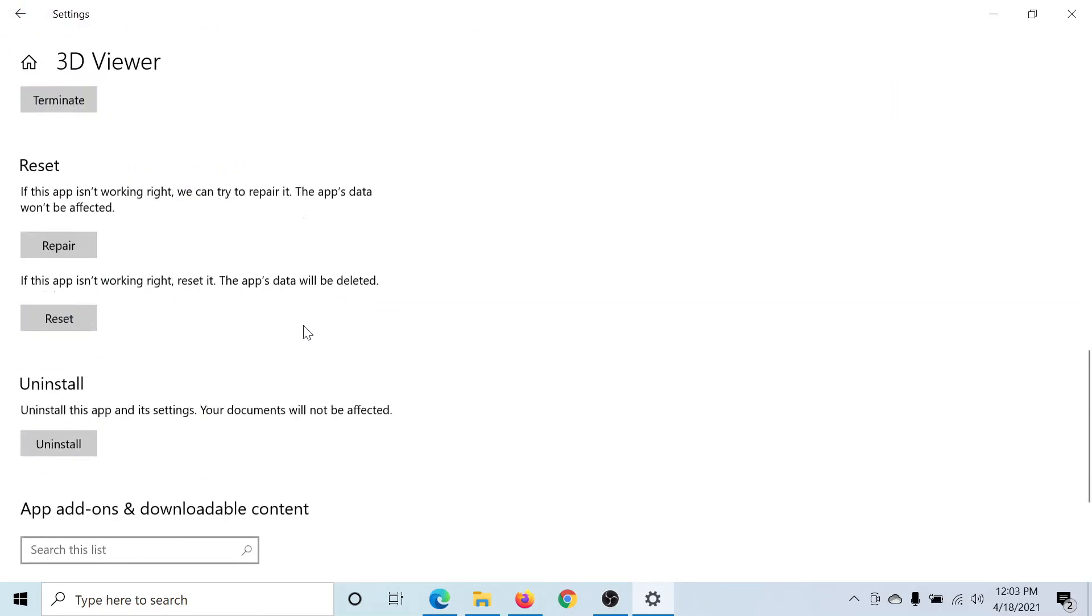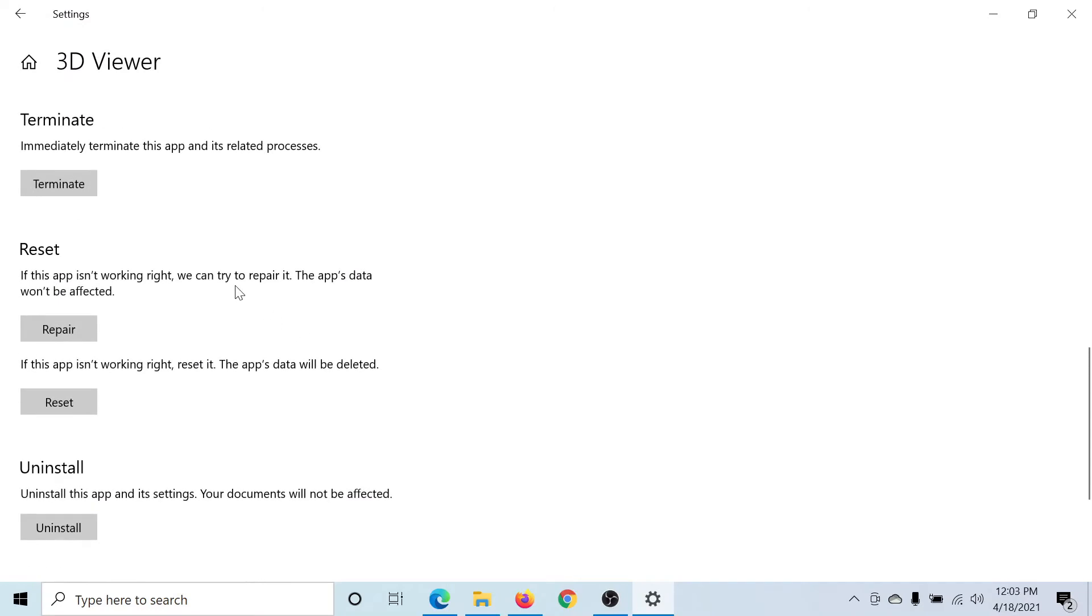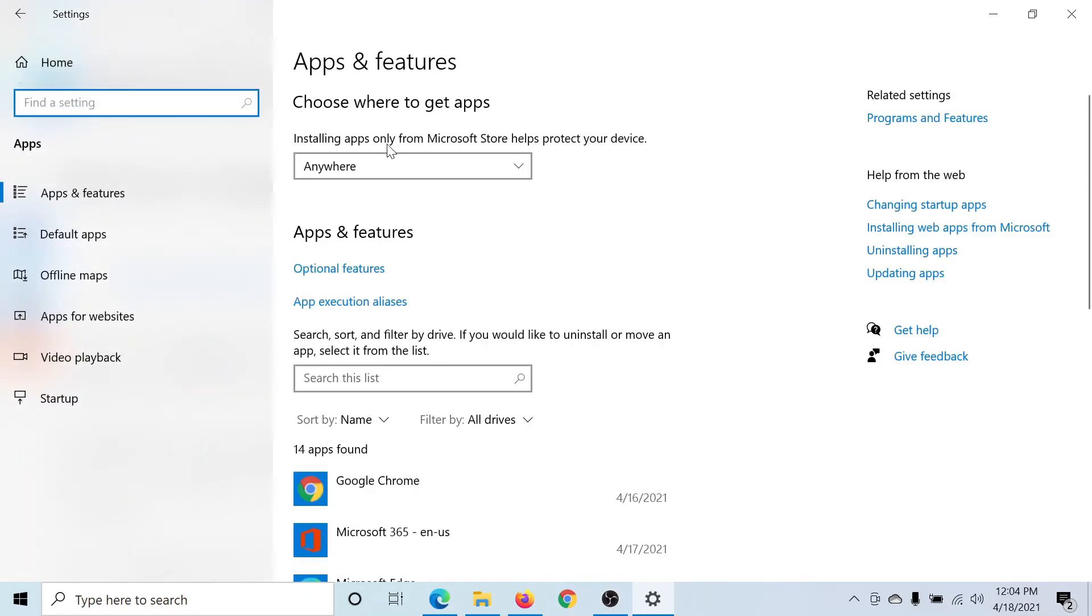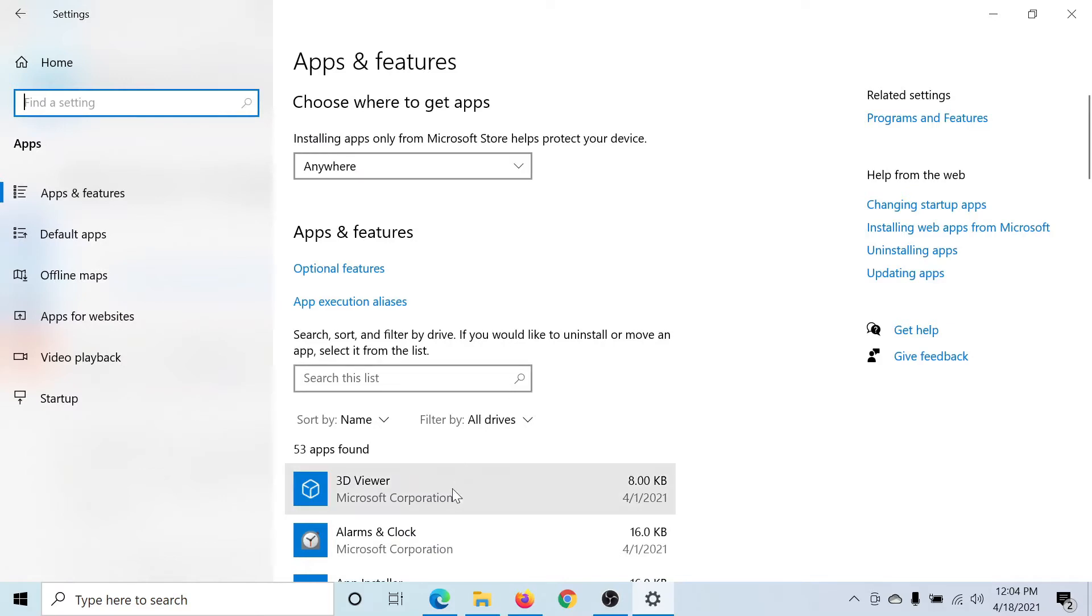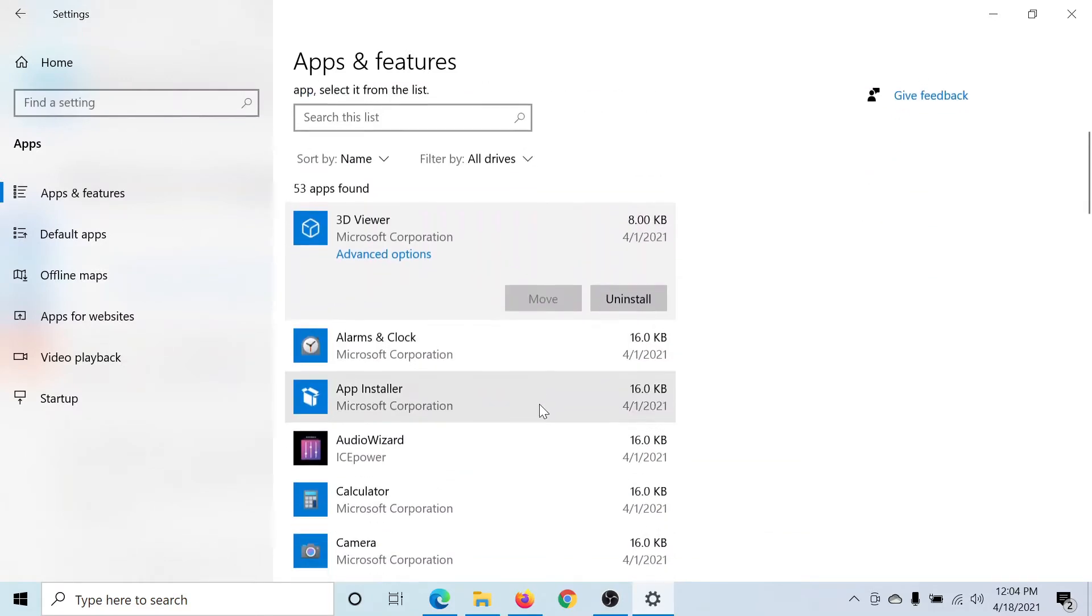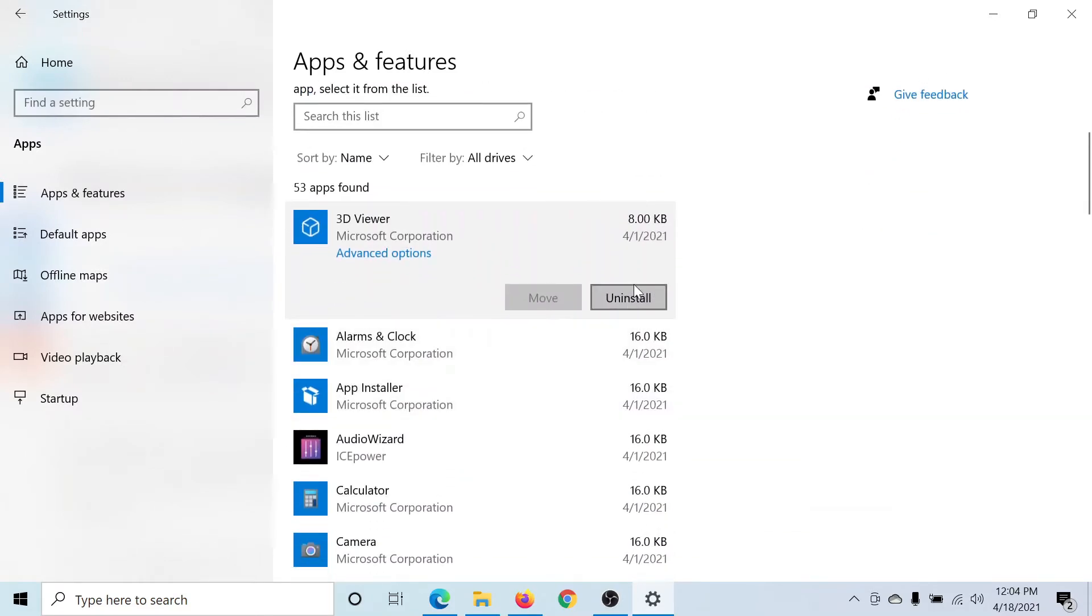Click on Advanced Options and scroll down to the reset section. First try repairing the app. If that doesn't work, then try resetting the app. If this does not work either, then you can uninstall the app using this option here.